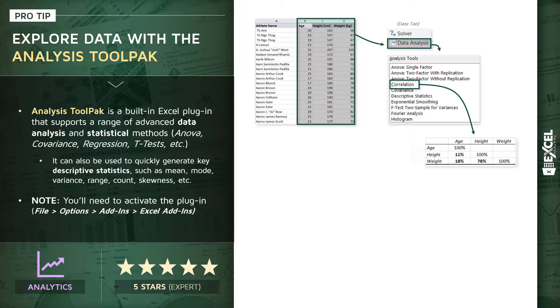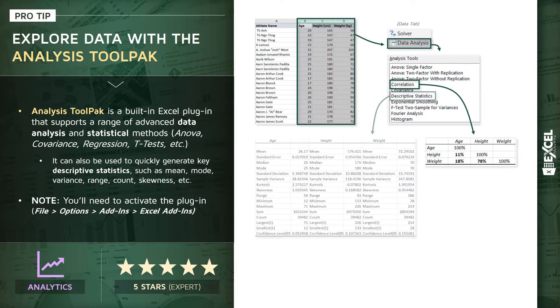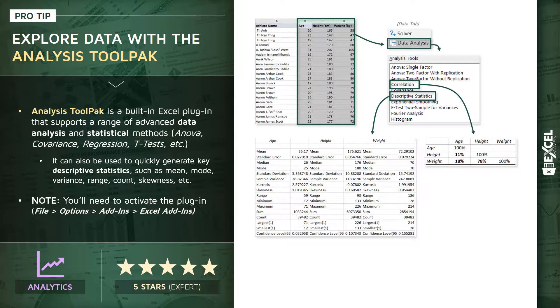And then from there, we're going to generate some descriptive statistics to calculate things like the mean, mode, variance, range, the count, skewness, min and max values, and so on, without having to type a single formula. So that will be a great way to really describe and understand our data with the click of a button.